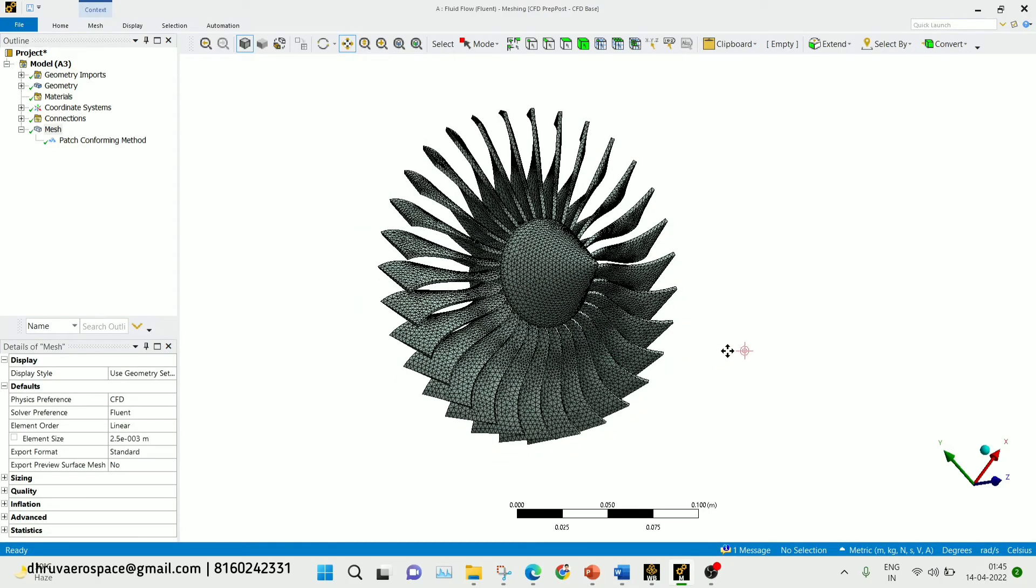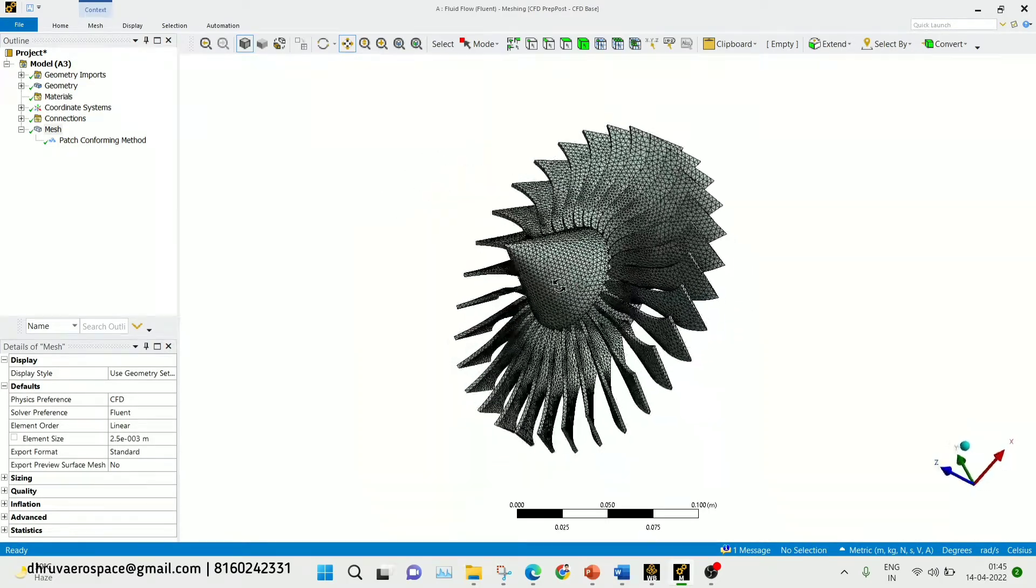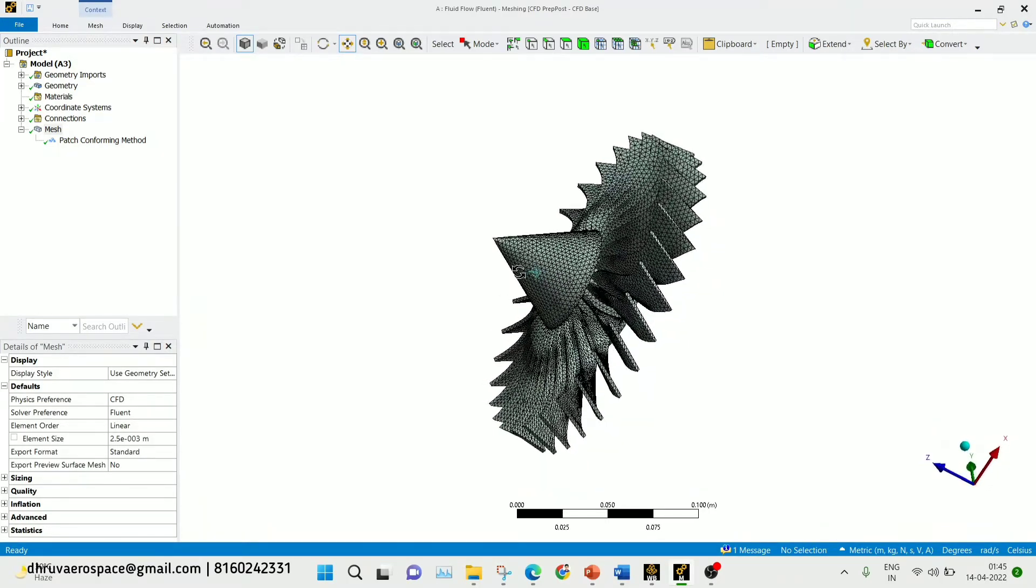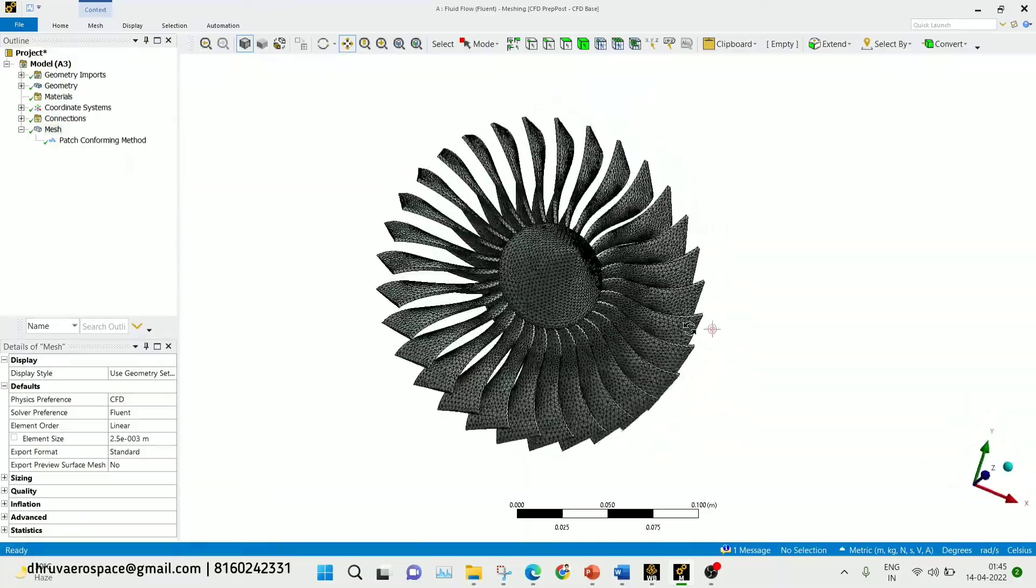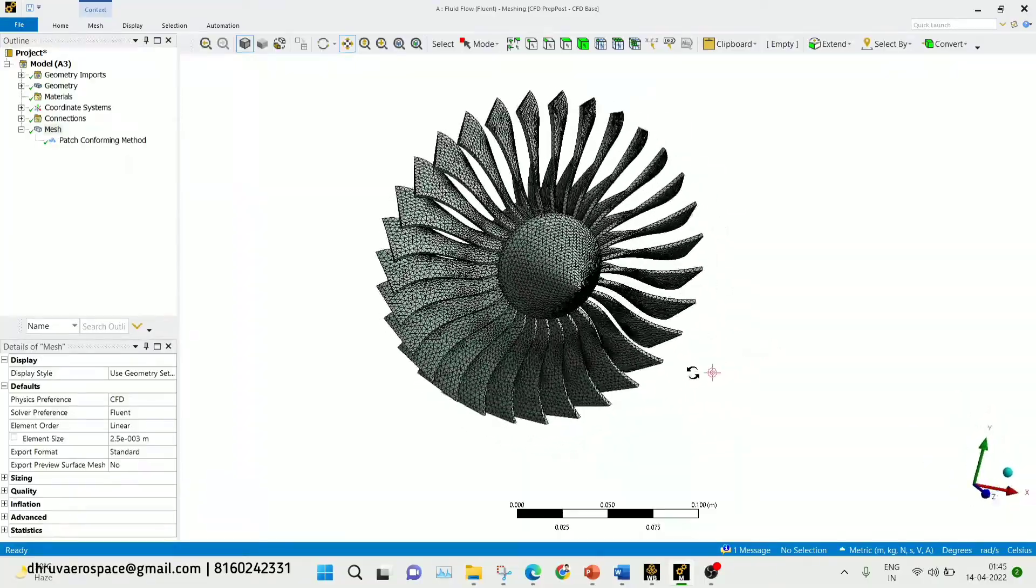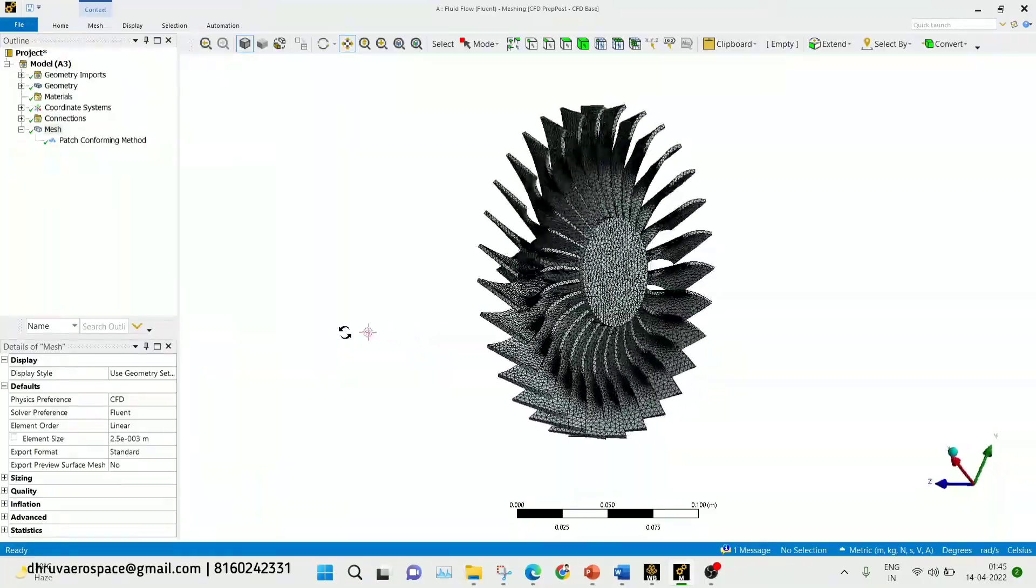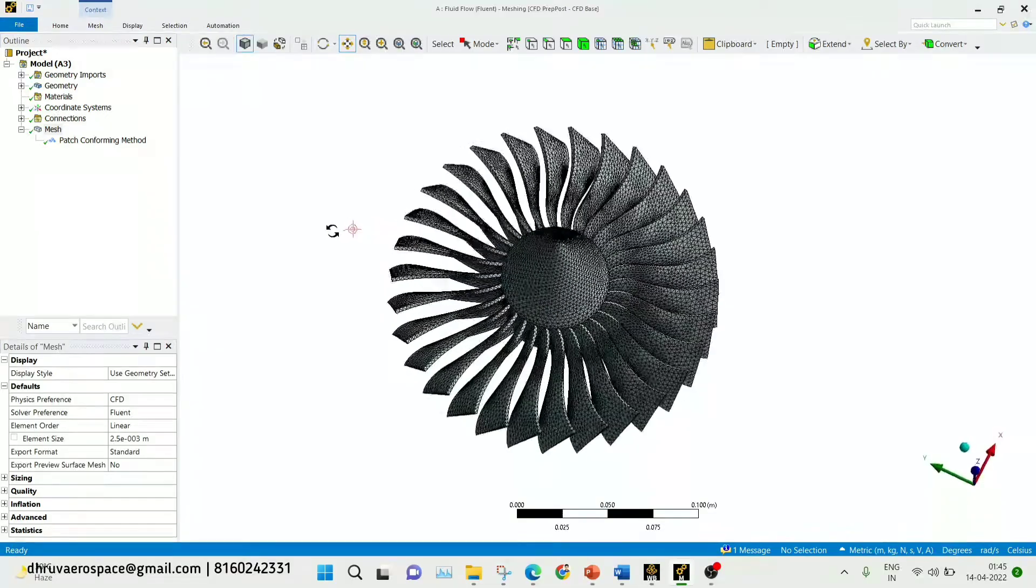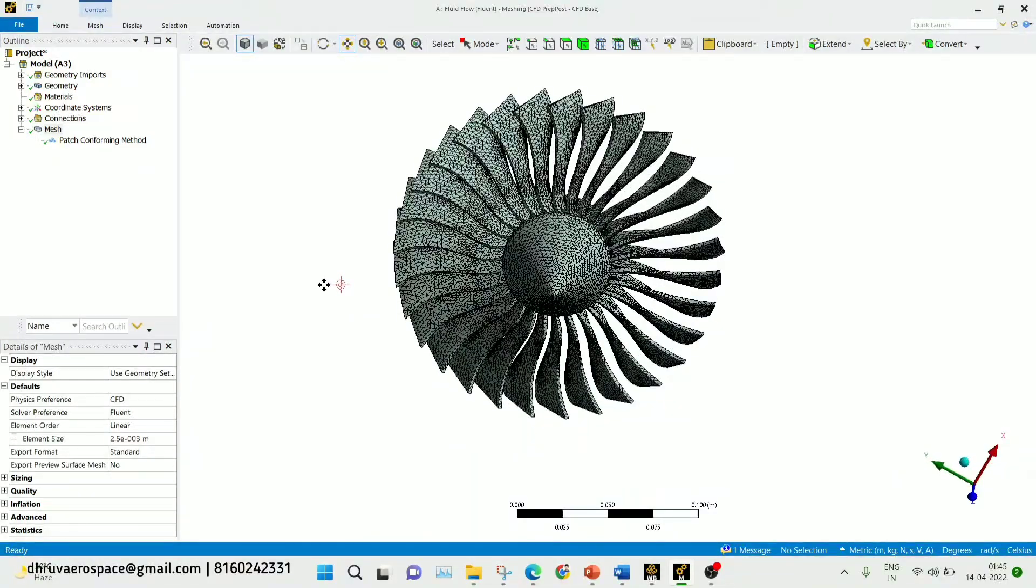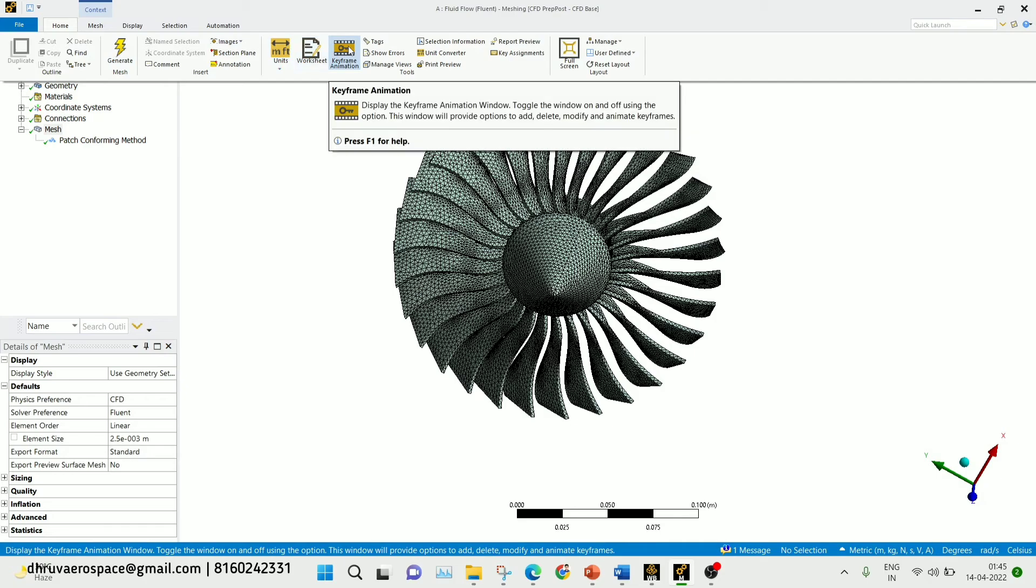Hello guys, in this video we are going to see how we can make keyframe animation in the case of meshing. If you want to make a keyframe animation for meshing, you need to go in the home section here on the left and on top. You can get the option of keyframe animation.